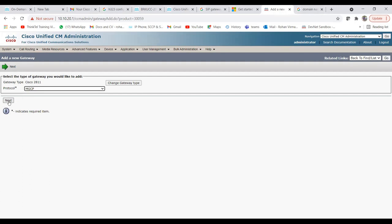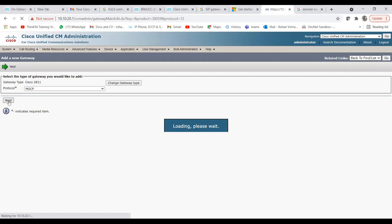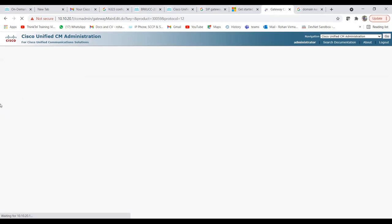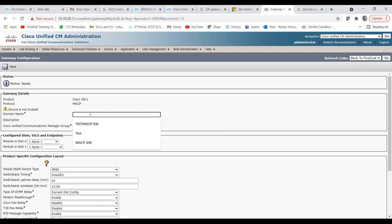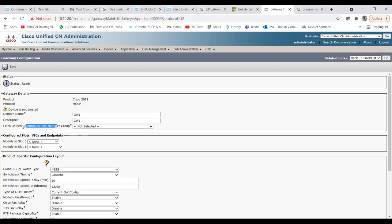After choosing the gateway type and clicking Next, it asks for the protocol — choose MGCP and click Next. It will show fields for hostname, CUCM group, and other options. Enter the hostname — make sure you use the same name on the gateway as well. Let's enter 'gateway1'. You can also add a description.